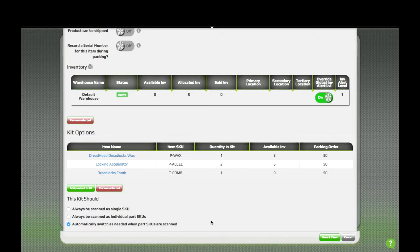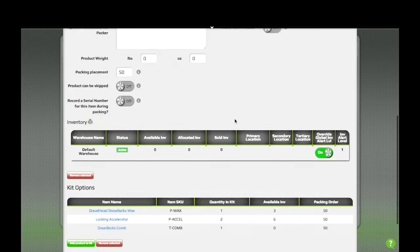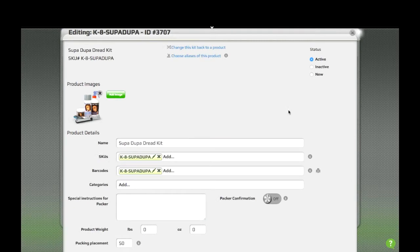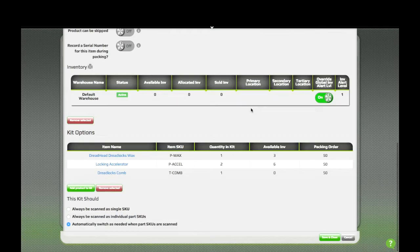Kits have some additional requirements in order for them to be active in GroovePacker. In addition to having to have a name, a SKU, and a barcode for a kit product to be active, you also have to have at least one active product in that kit.